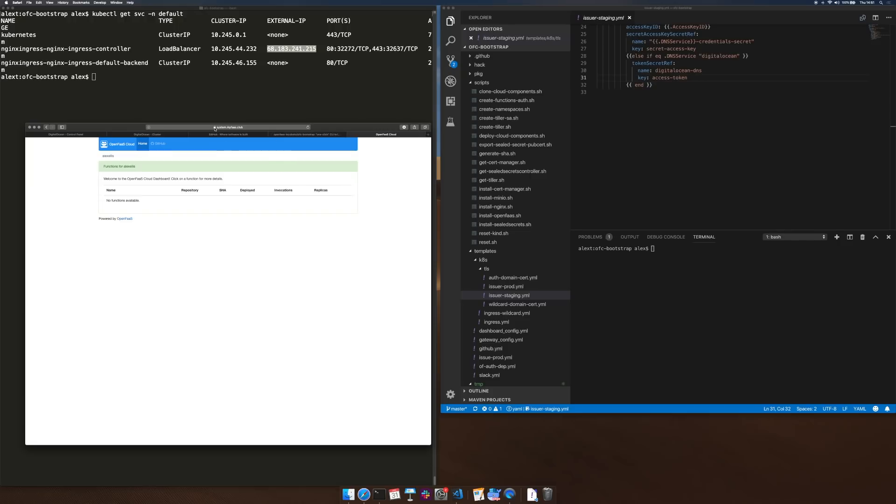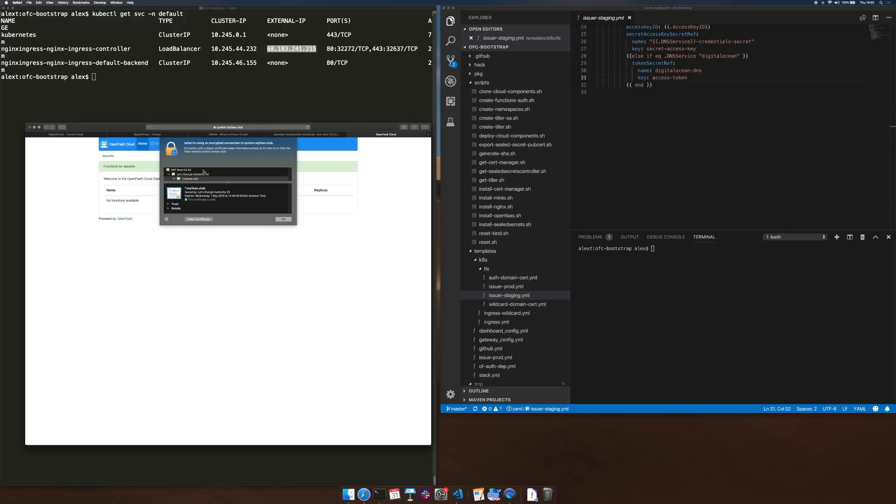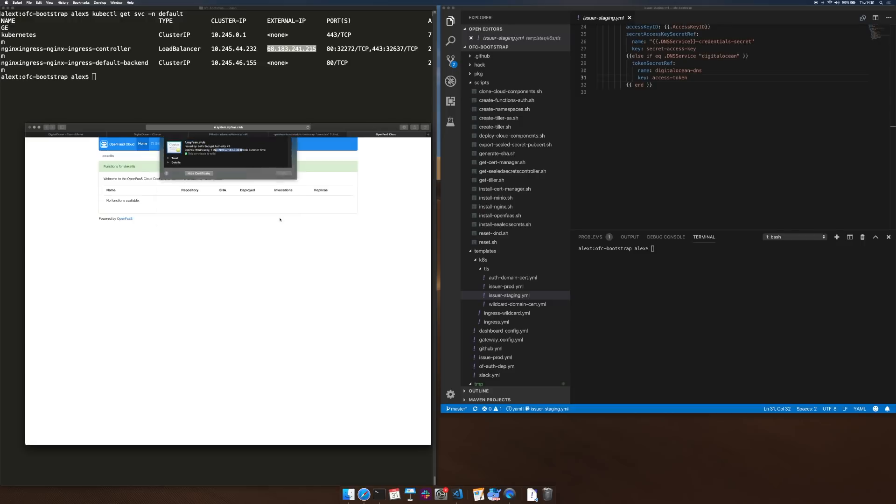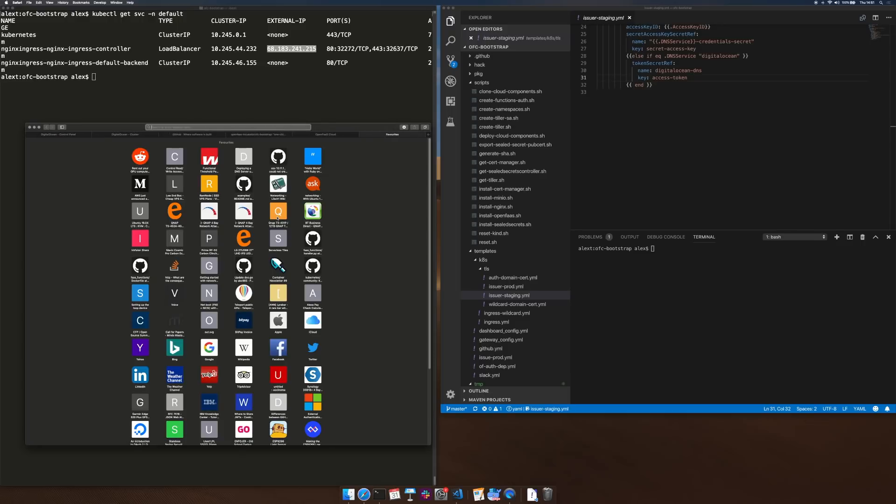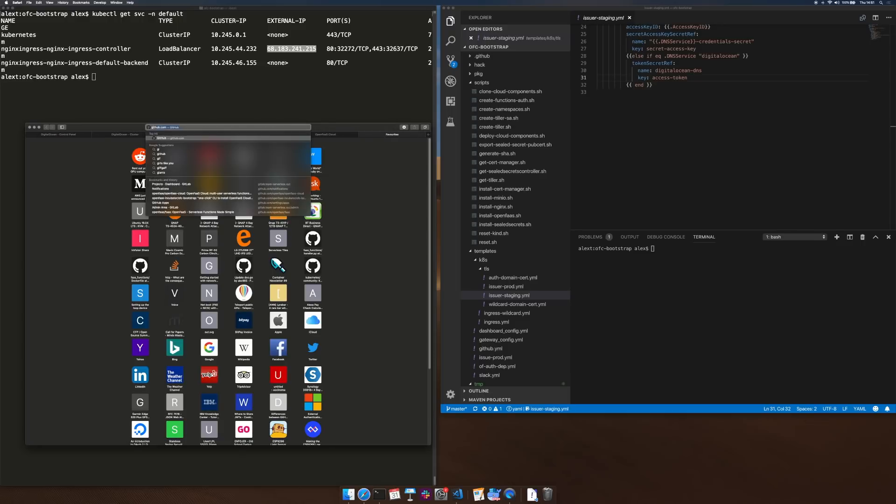So what we can see is we've got a certificate here issued by Let's Encrypt literally just about a minute ago and if I go over to one of my GitHub repositories we should be able to push some code.